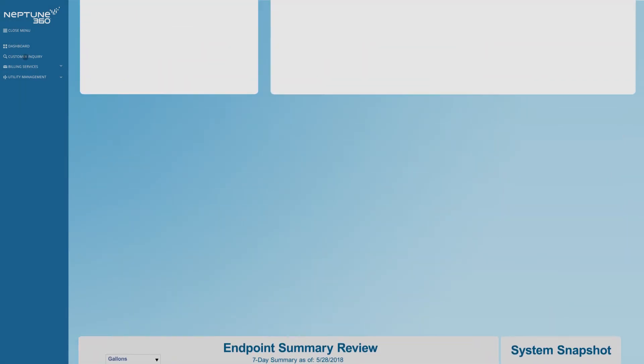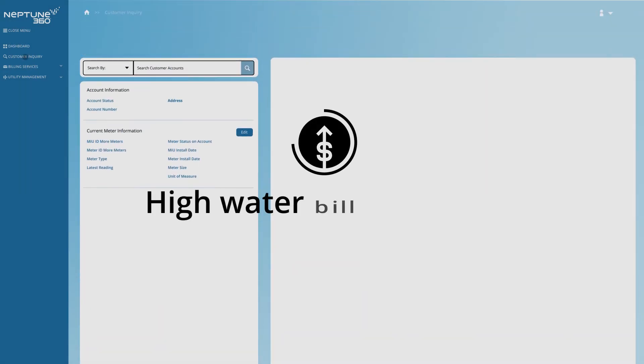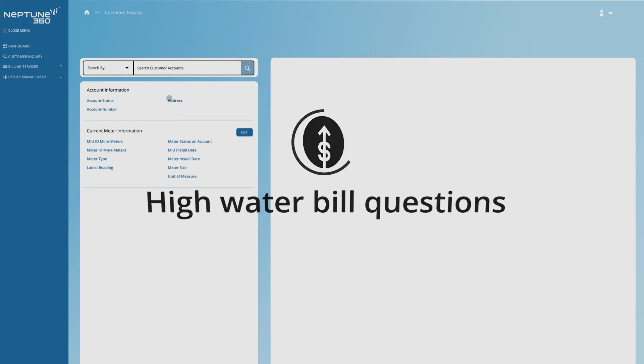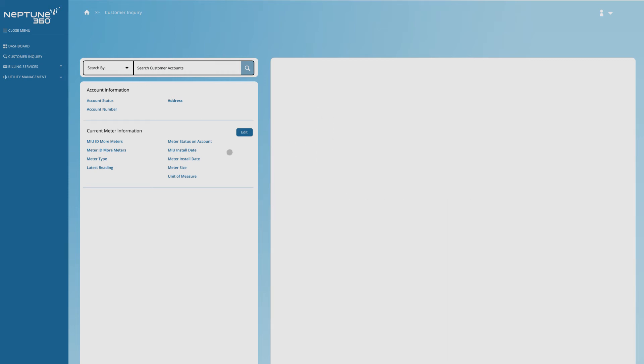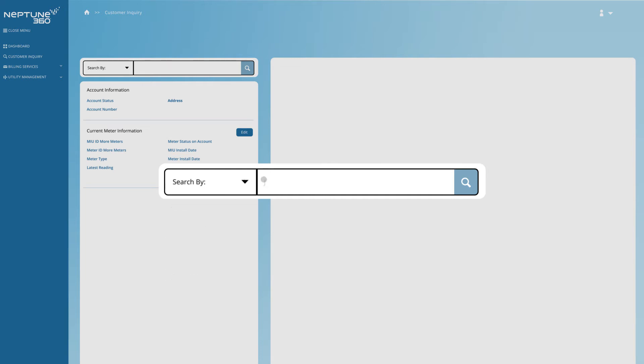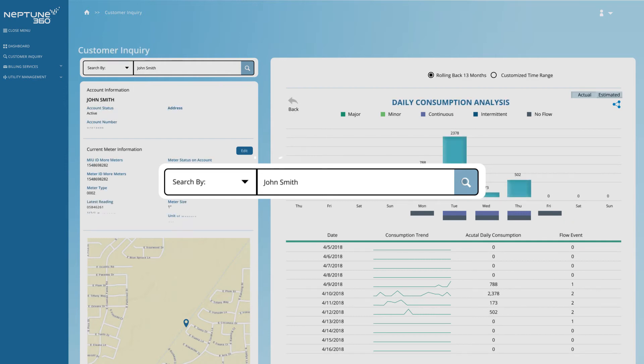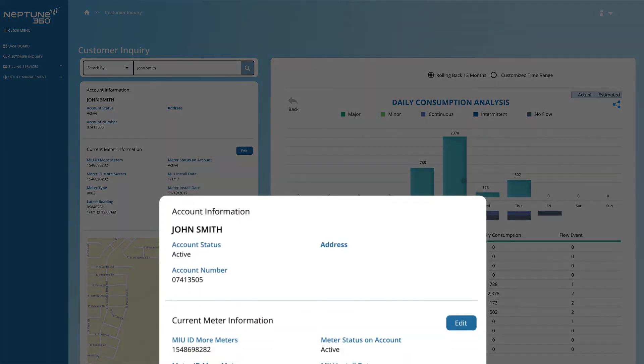A major issue you probably face involves high water bill questions. The customer inquiry screen offers various ways to search for an account, providing quick access to a variety of information types made available by the customer. Instantly, you can see their individual meter information.